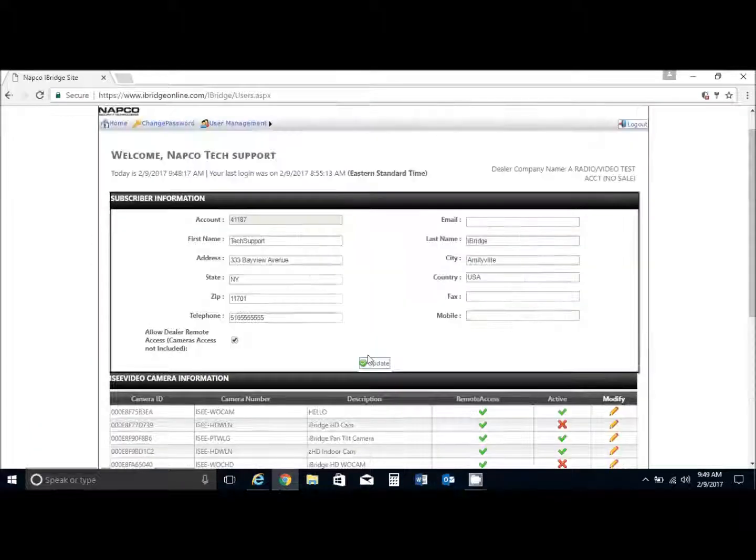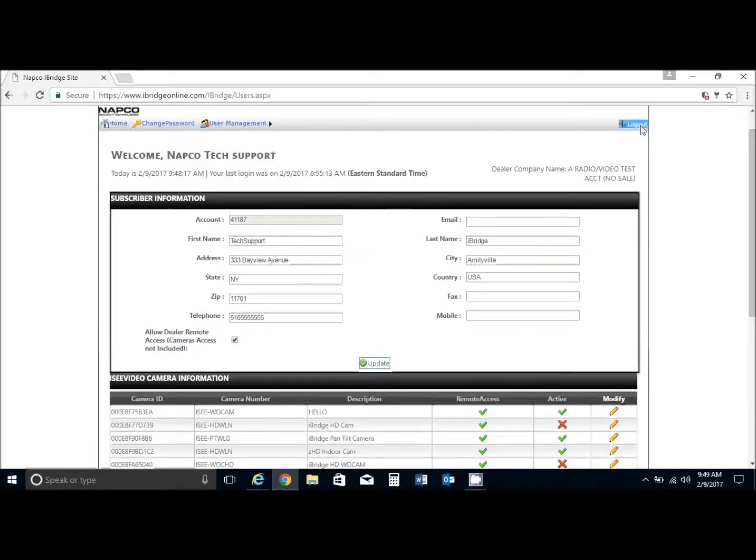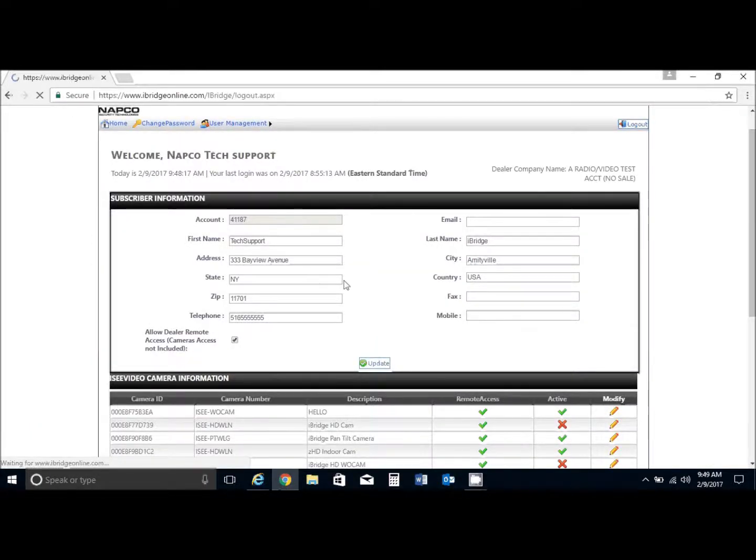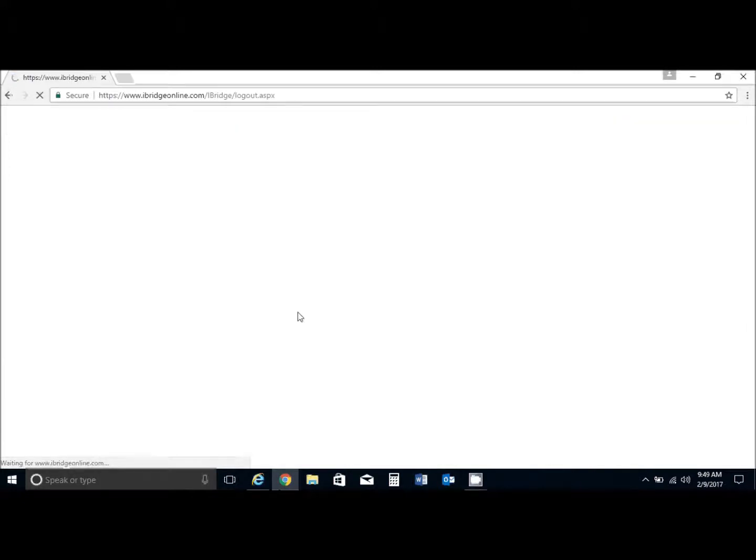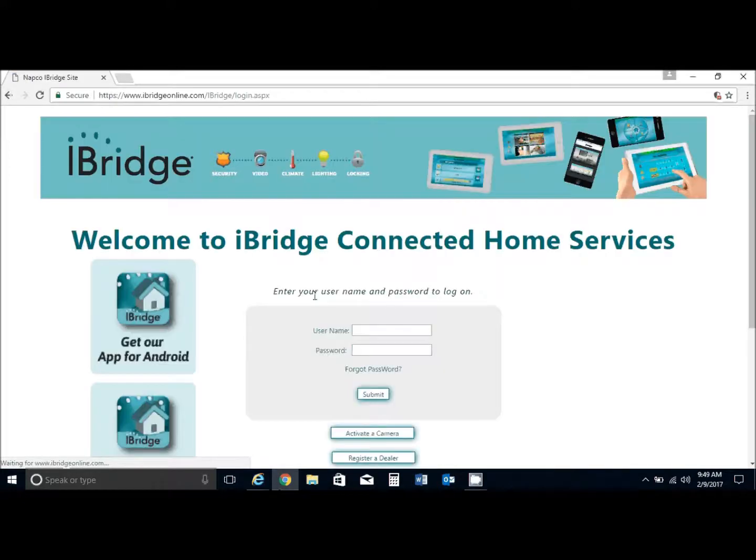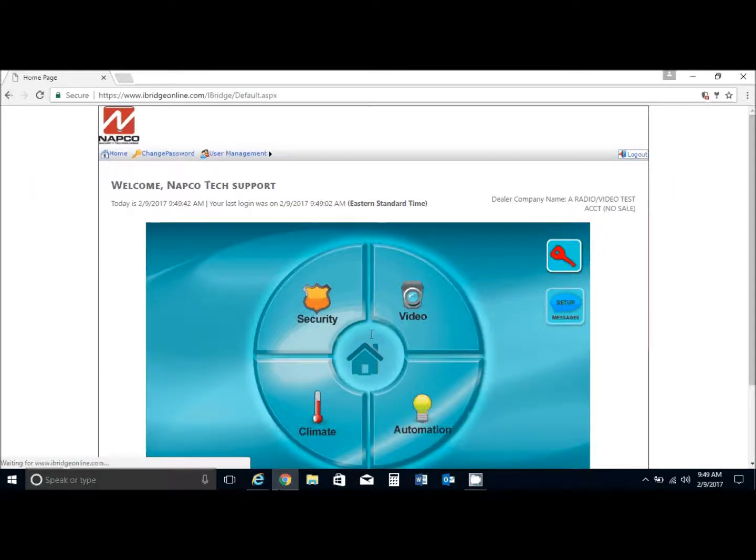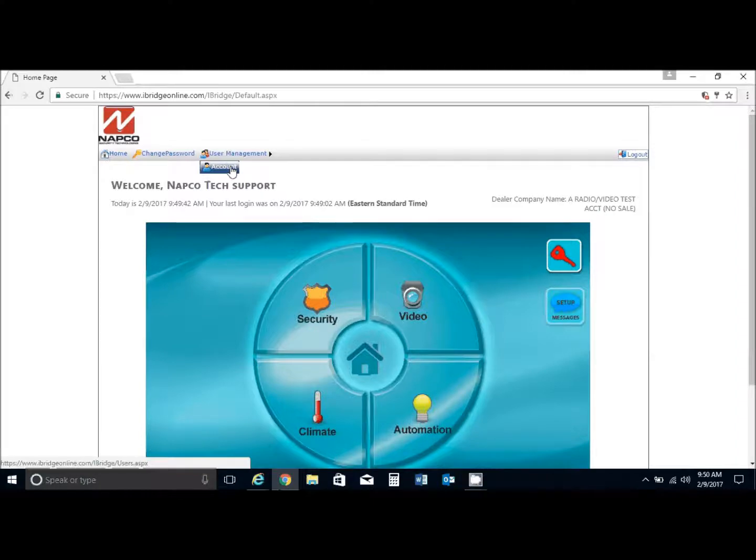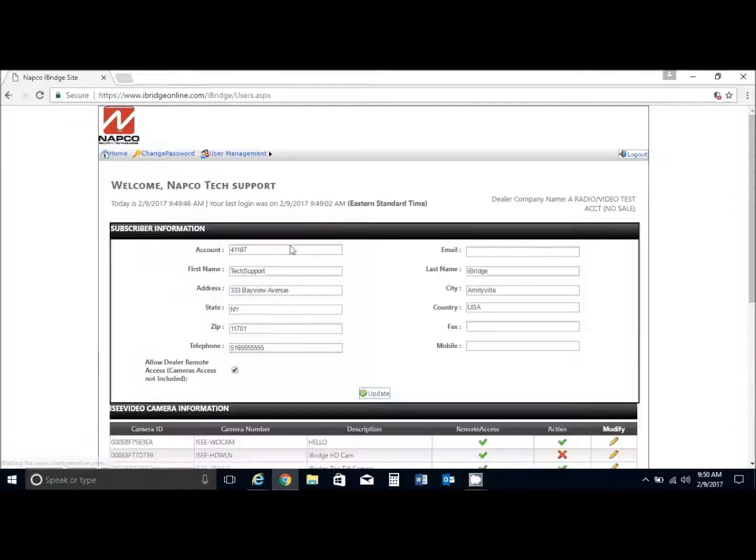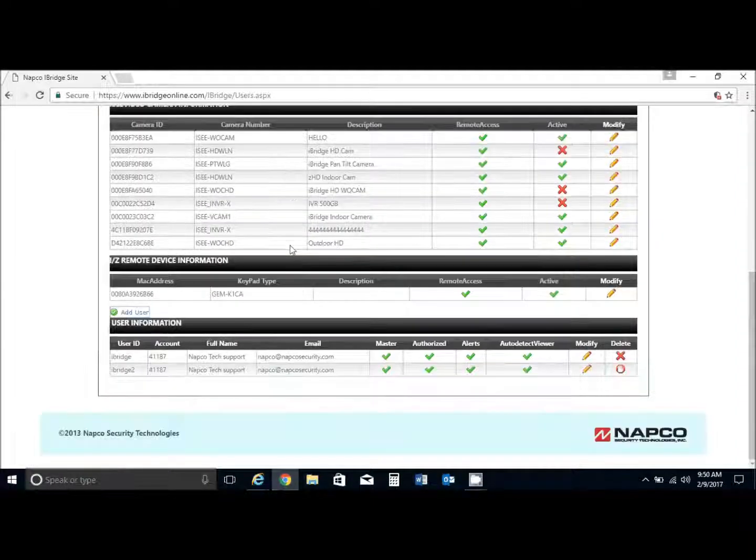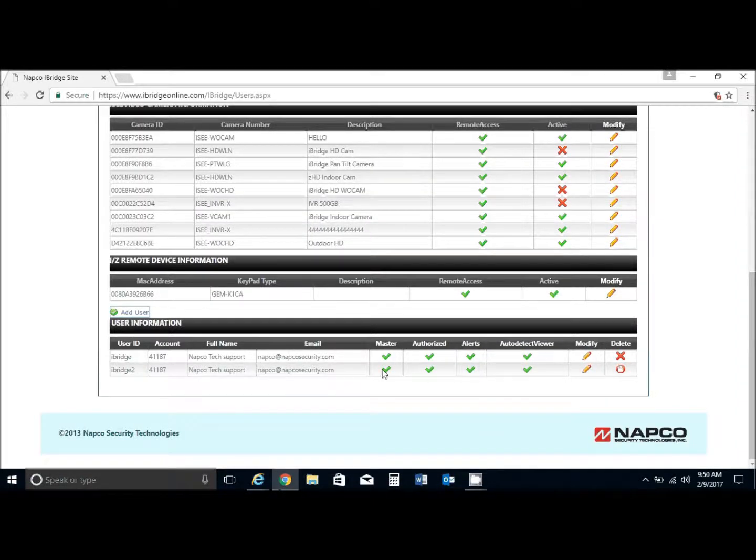Let's go ahead and do that. Let's log out here and log in with the new user ID that we just created. We will go underneath user management account.